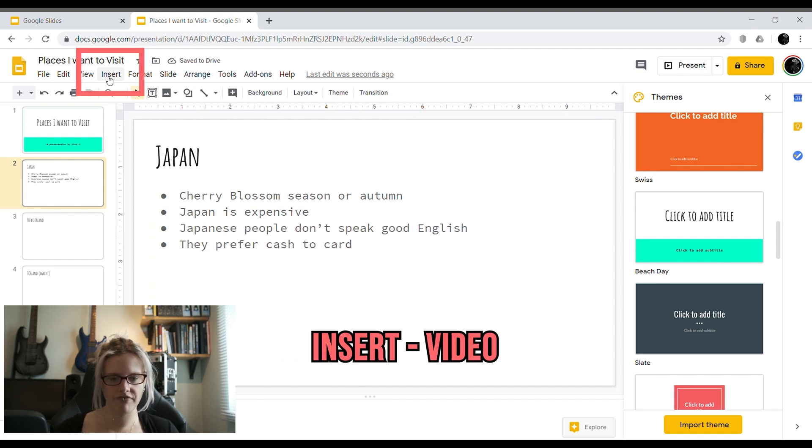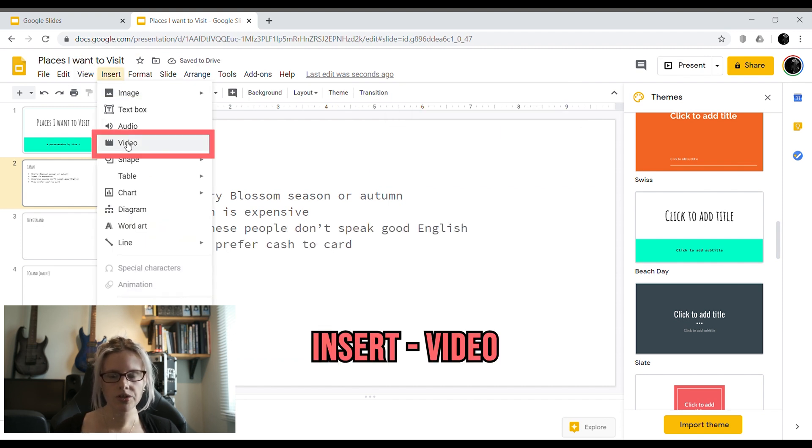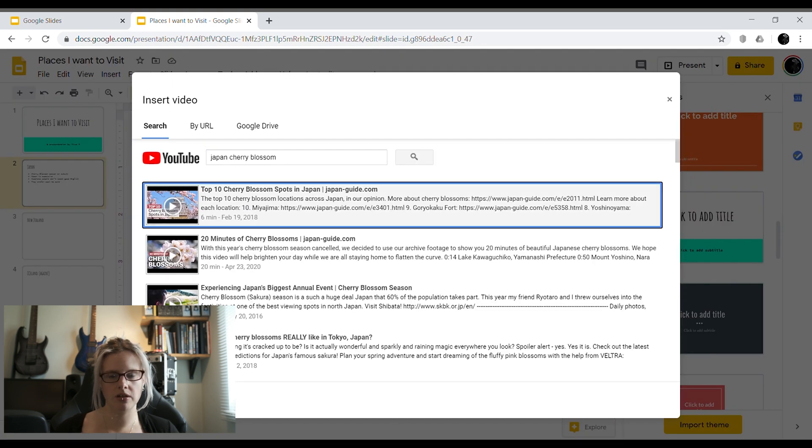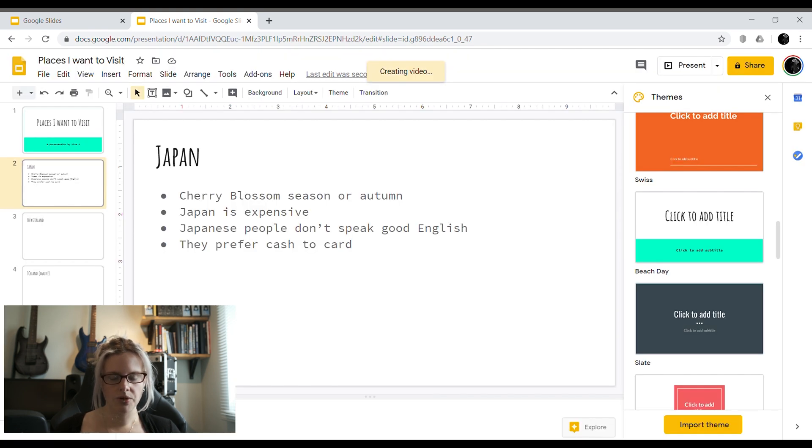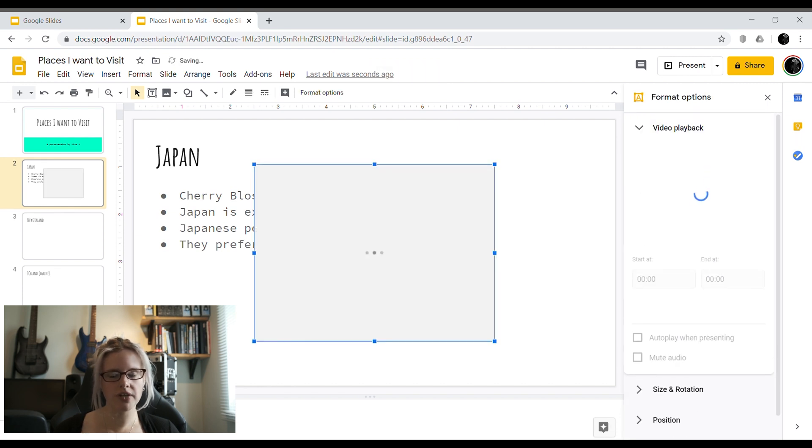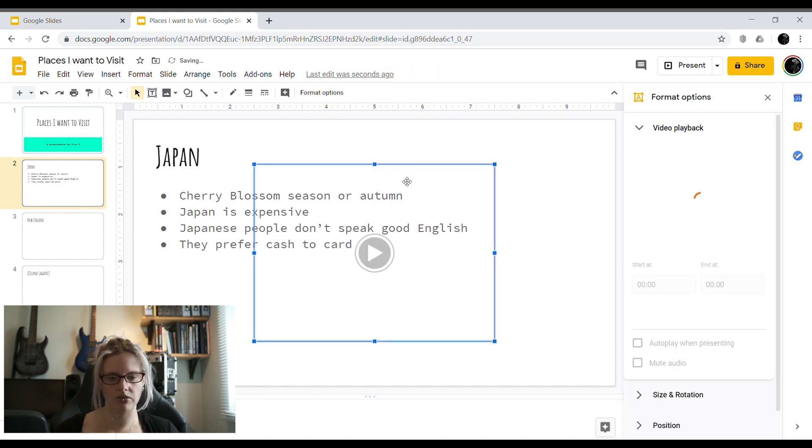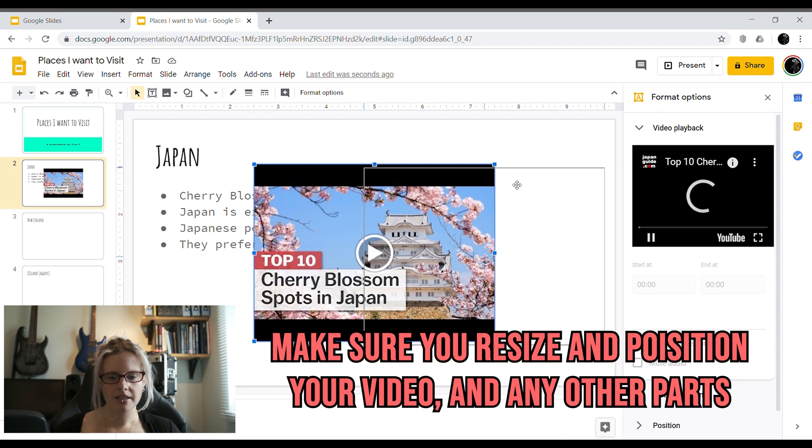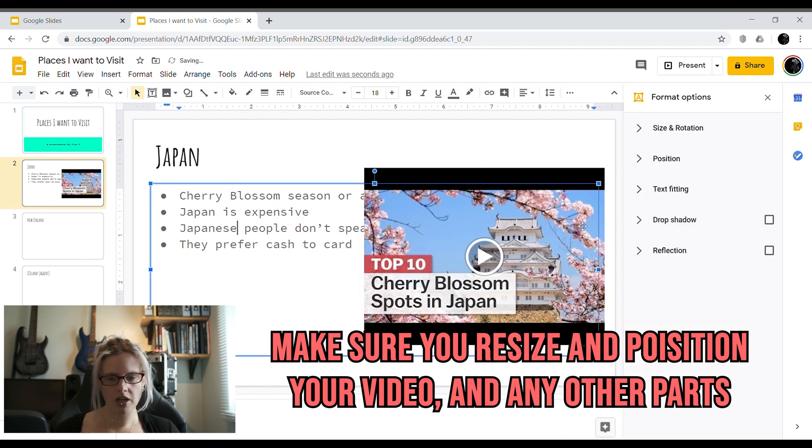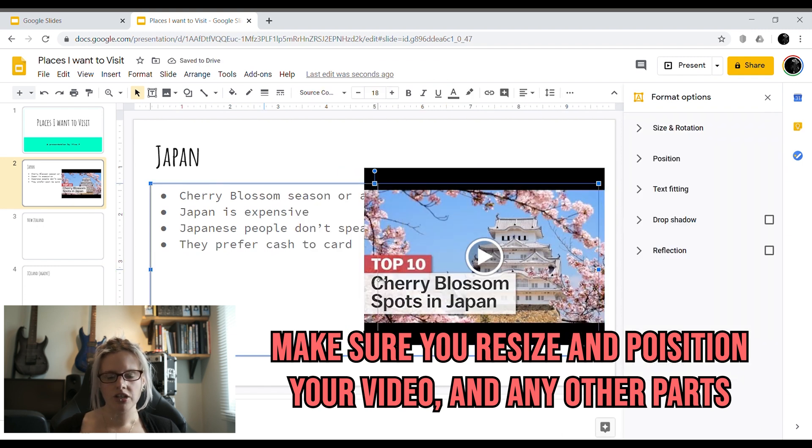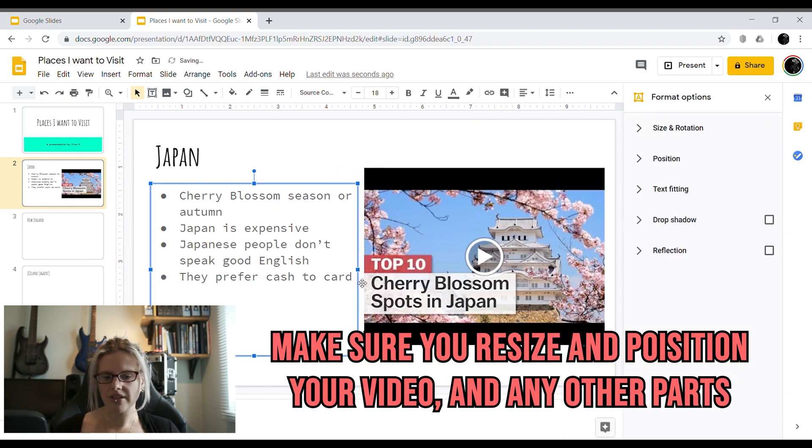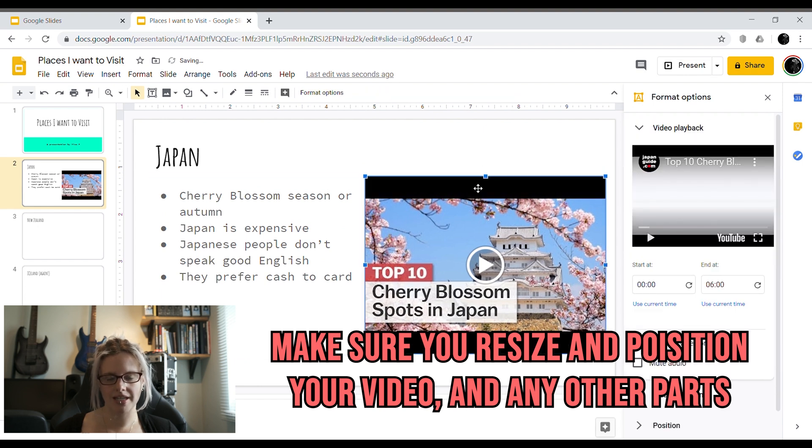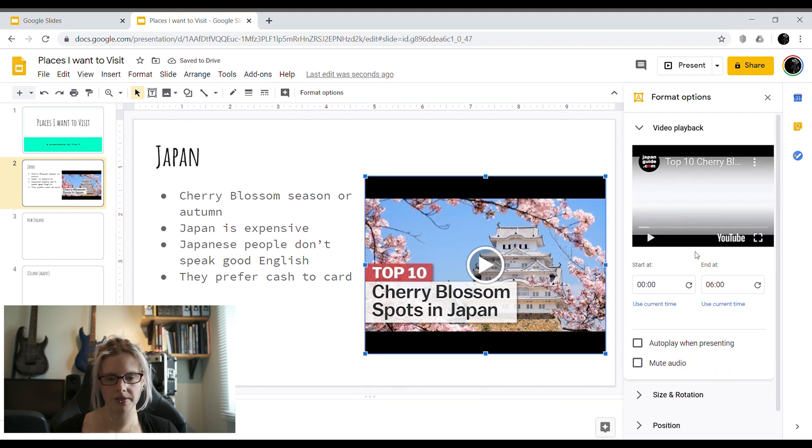Then you need to go to insert and video. What slides does is it lets you search YouTube within slides to put a video in your presentation. What you need to pay attention to is how long the videos are for. So the video I've chosen is six minutes long. When slides then inserts the video you've got some video playback options down the side. So instead of just having the entire video playing, what you can actually do is set it to start and stop at appropriate points.